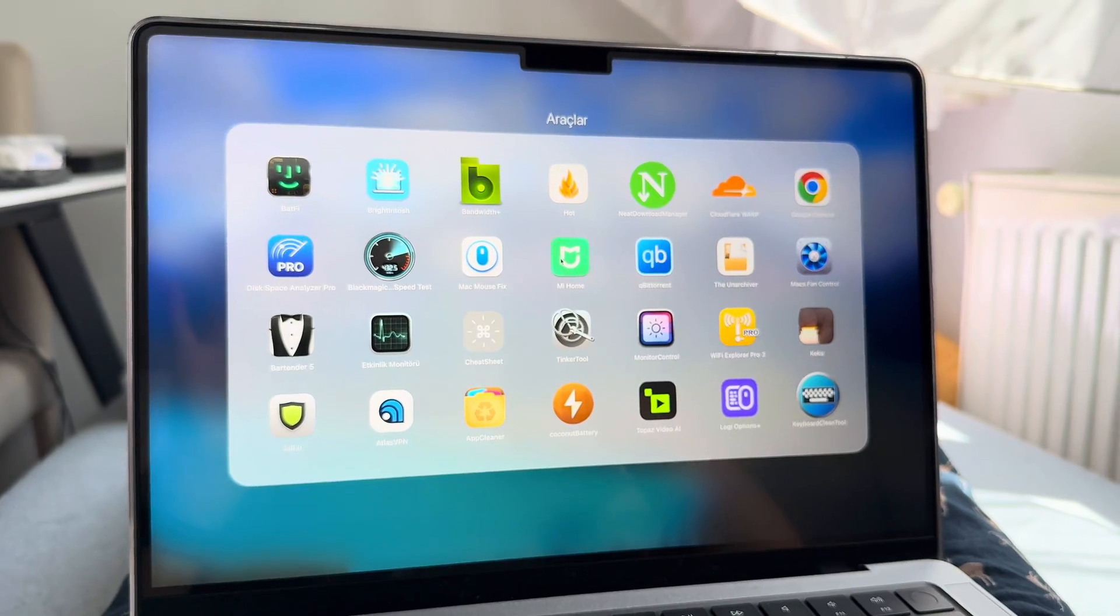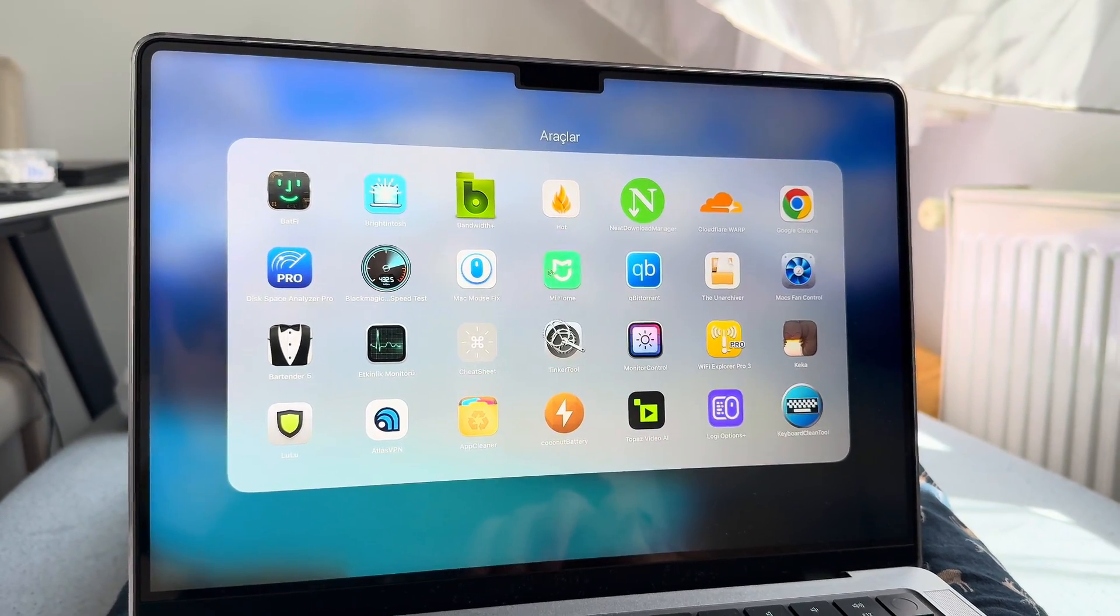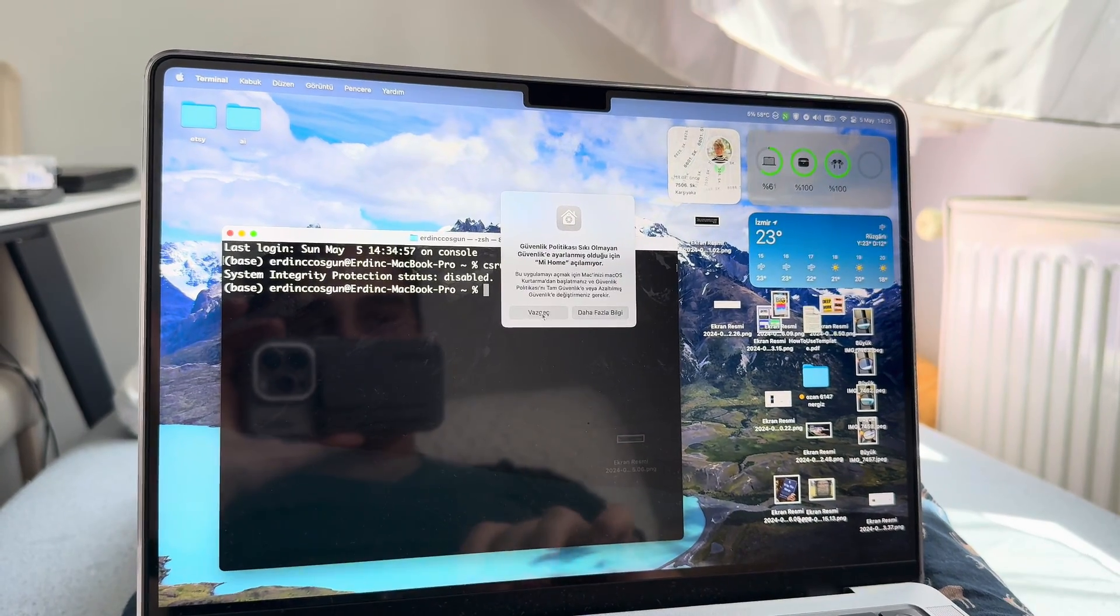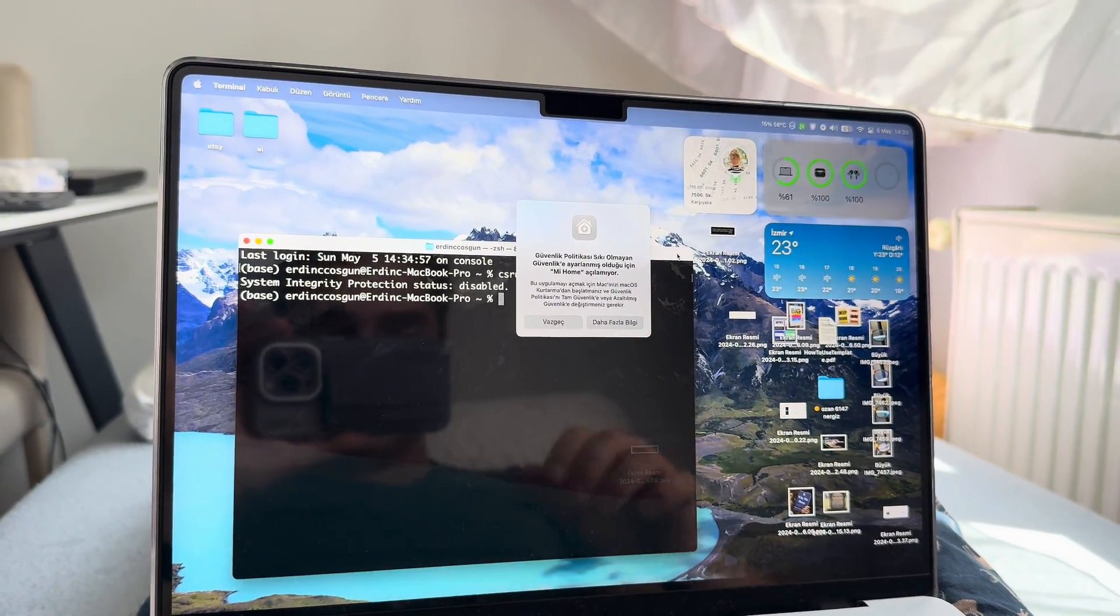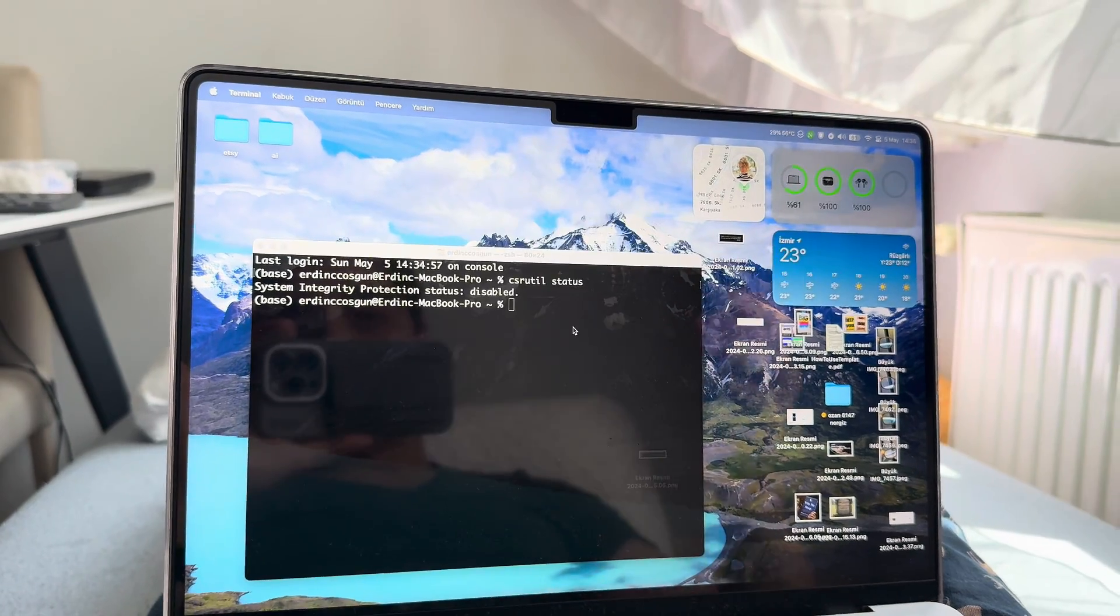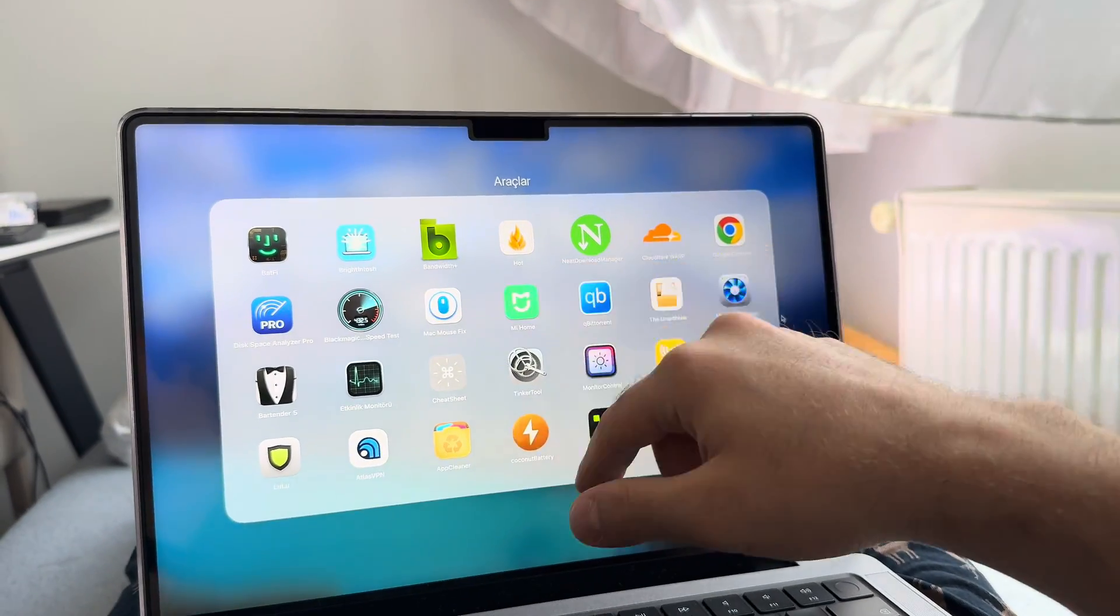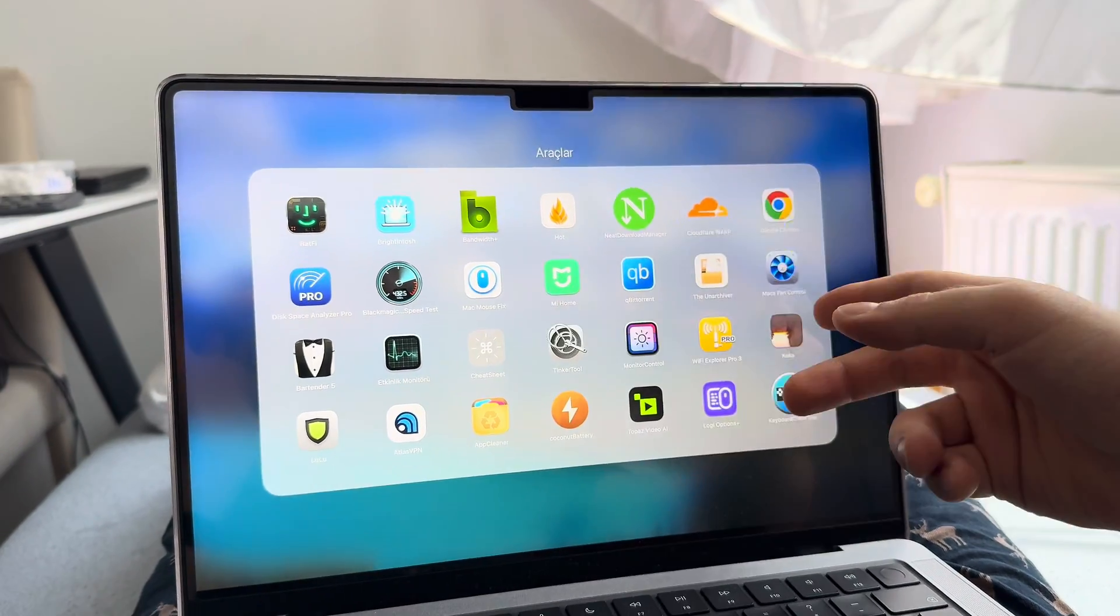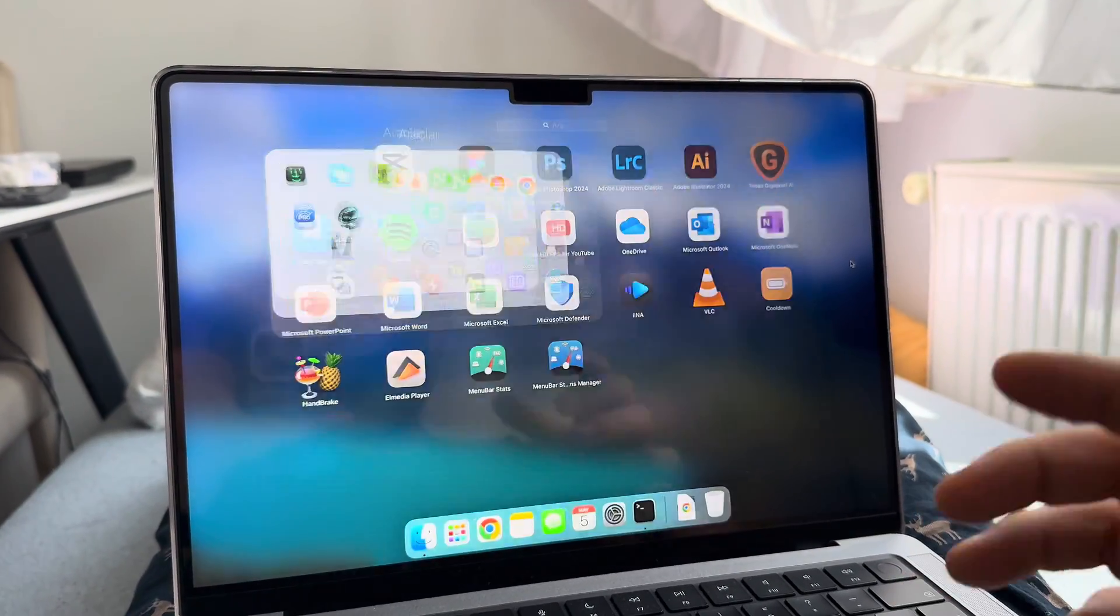This is gonna cause your mobile apps to stop working. What I mean by that—this is an app from Xiaomi. If you want to launch it, it says your System Integrity Protection is off and you cannot launch the application because it's not a Mac app, it's an iPhone or iPad app. You cannot use from now on. Whatever, I don't need them.